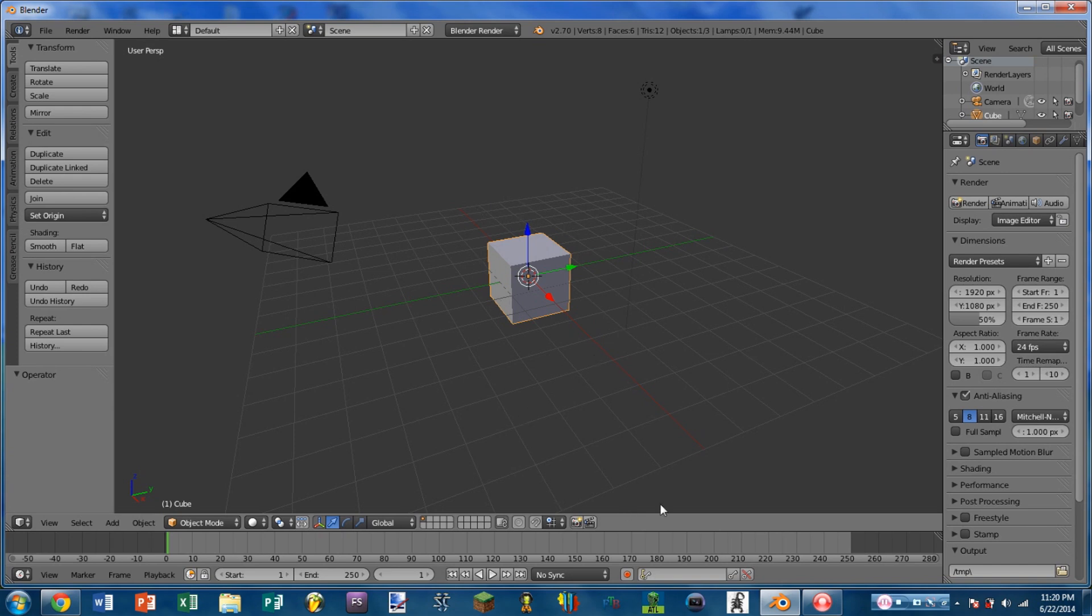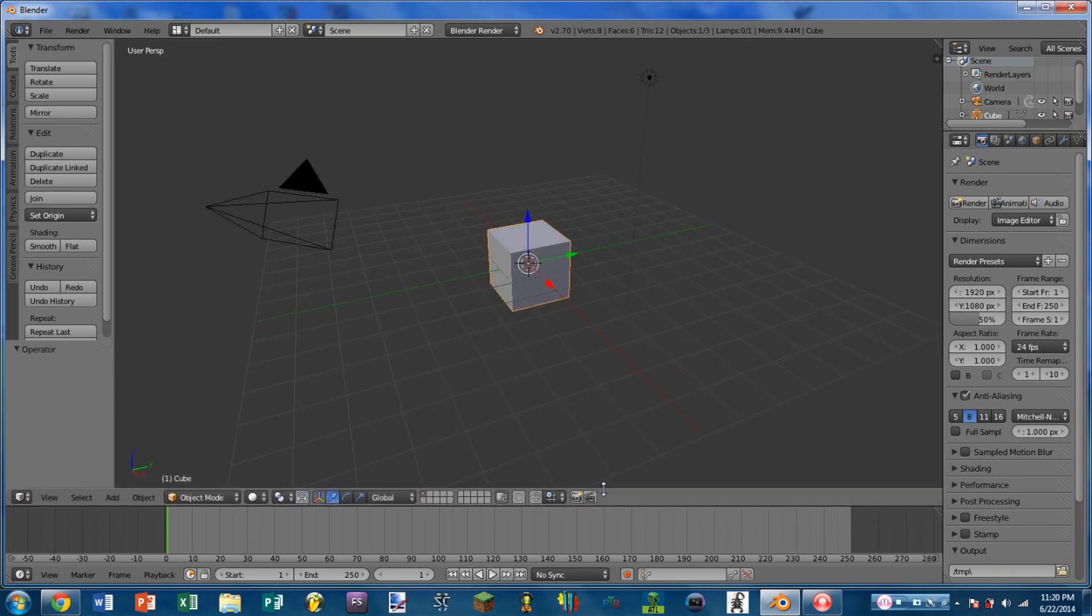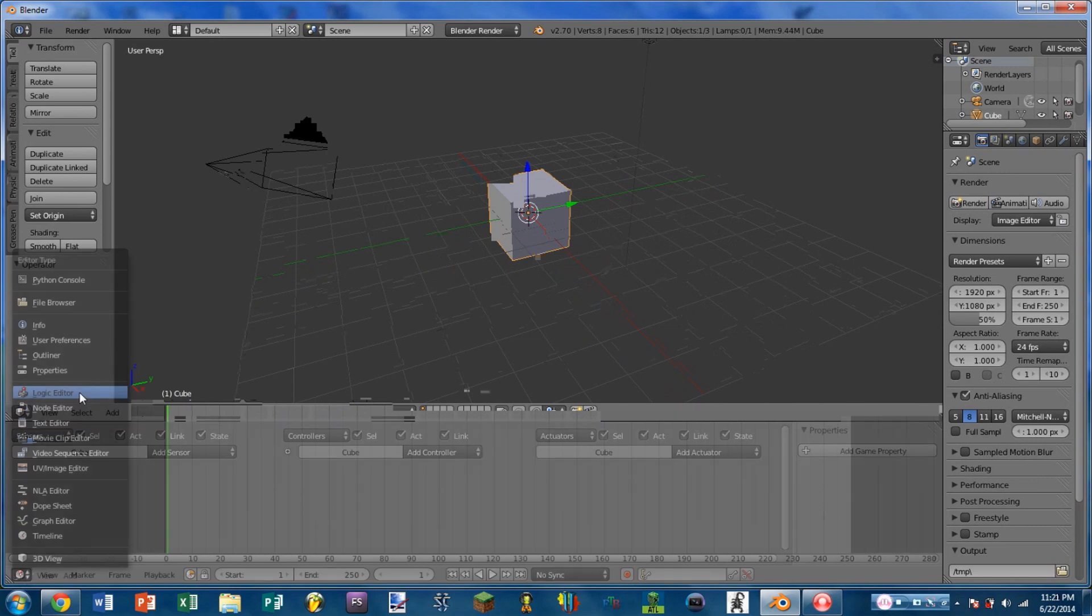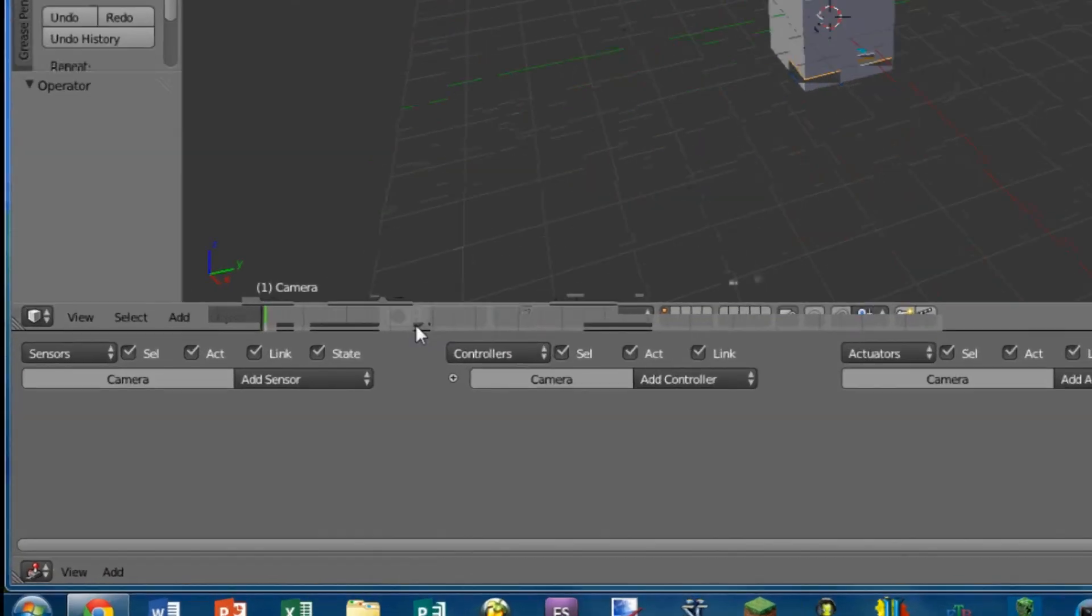In order to show the mouse in the 3D window, we first need to bring up the bottom window and switch that to a logic editor. You can select any object that you want. I'm going to choose the camera.